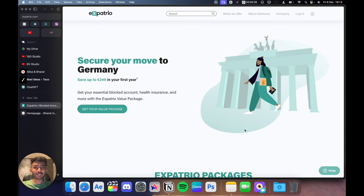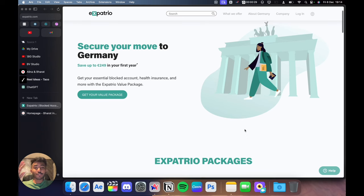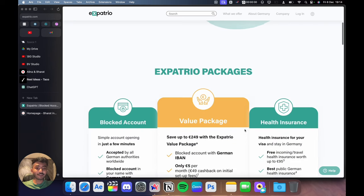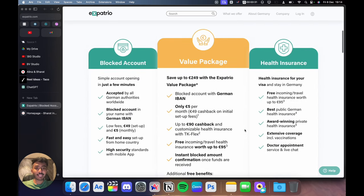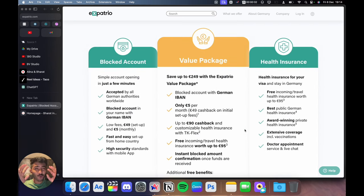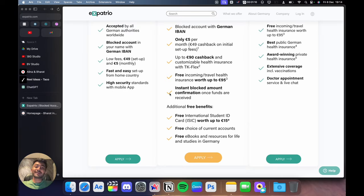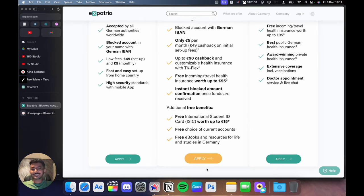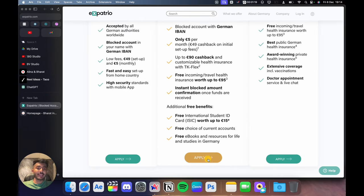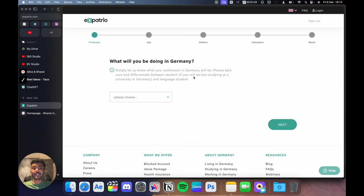If you're opening your blocked account with Expatrio, you should really consider that value package because you get a lot of free benefits. I'll talk about the benefits at the end of the video. For now, just click on apply and it will take you to the page where it will ask you what will you be doing in Germany.